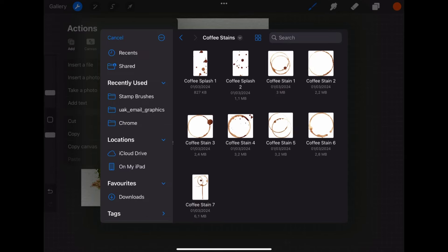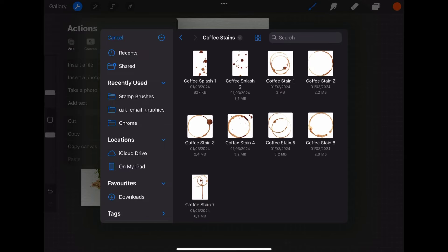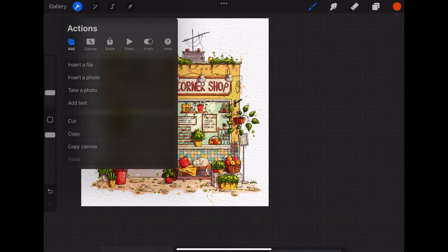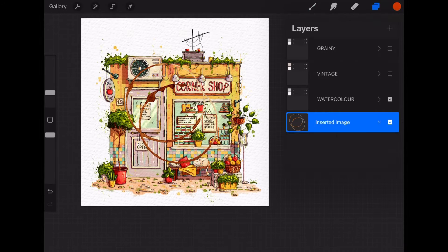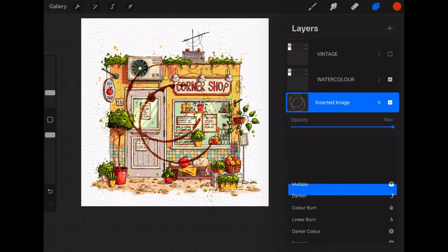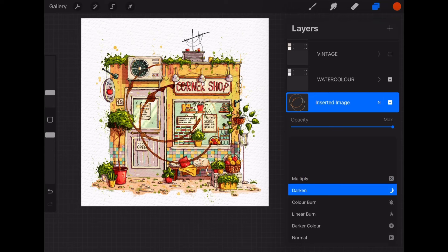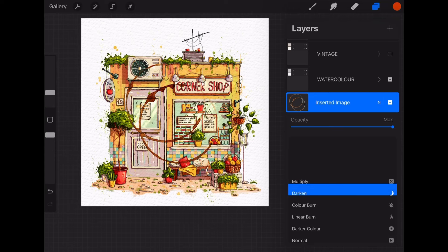Then you can keep the layer as normal or change to multiply or linear burn. You can also change the layer's opacity to suit your needs or even adjust the curves or hue or brightness of the stain.